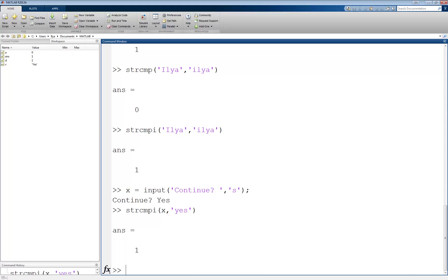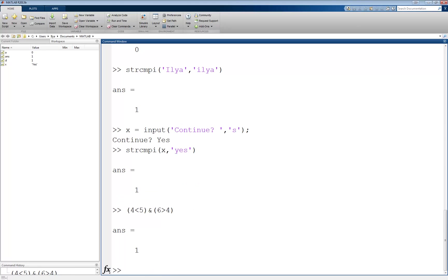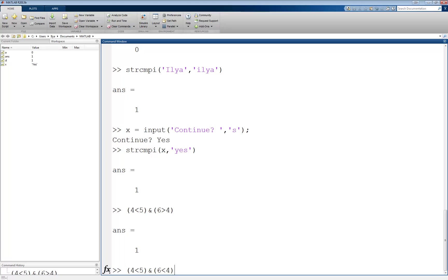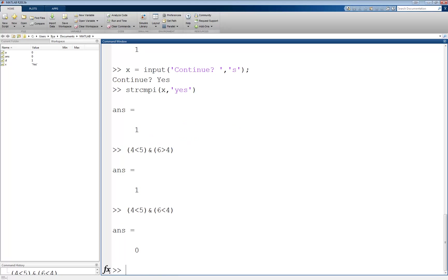AND is denoted by an ampersand, and returns a 1 only if both of its inputs are true. Otherwise it returns a 0. For example, 4 less than 5 AND 6 greater than 4 returns a 1 because both of the inputs individually evaluate to true. However, 4 less than 5 AND 6 less than 4 returns a 0 because one of the inputs is true and the other is false. For the AND operator to return a 1, both inputs must be true.